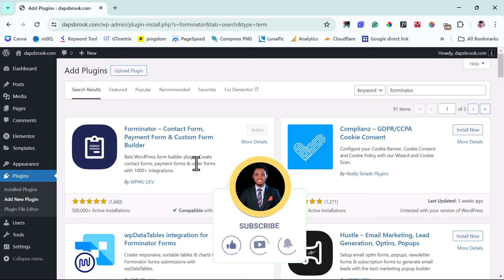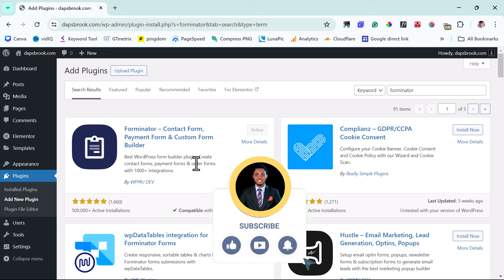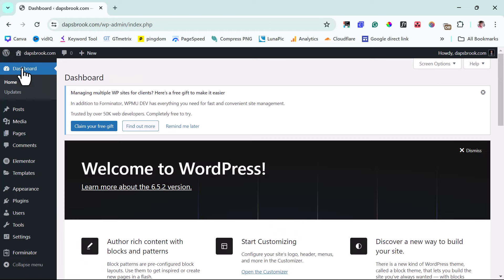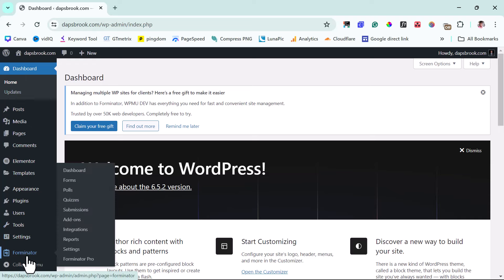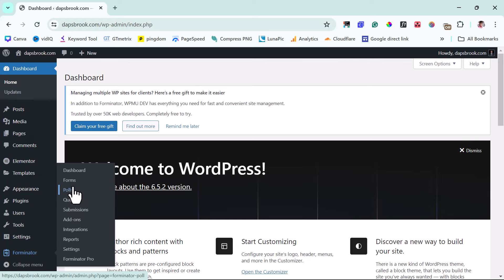So right now we have the plugin active. There should be a refresh so I can see the plugin, but sometimes WordPress can be a bit slow. So I can just come back to the dashboard — that will help refresh it. If you come down here, you'll see a list now for Forminator. You can see you've got Forms, Posts, Quizzes. There are some submissions and add-ons you can also add, but what we want to spend time on are Forms.